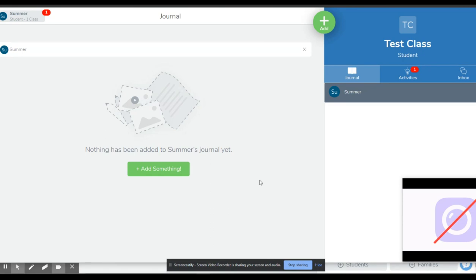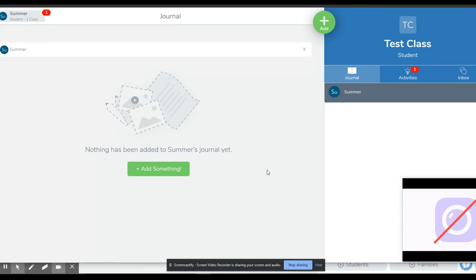The reason we're showing you this is because when teachers set up an activity in Seesaw, they assign it to a specific folder, which makes things better organized and easier for teachers to find what they're looking for and provide feedback as needed. So you'll see here